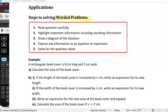So how do we solve worded problems? There are a few steps. First, read the question carefully. You'd be surprised how many people don't read the question or just skim through it. You've got to read it carefully. Highlight any important information, and that includes anything about rounding.